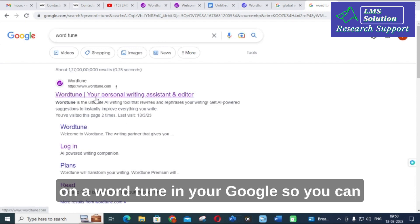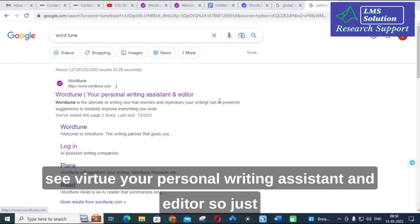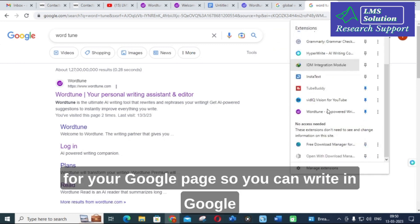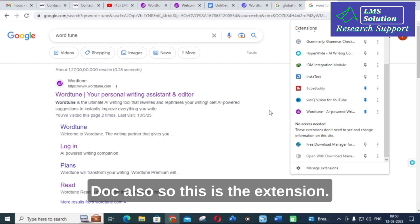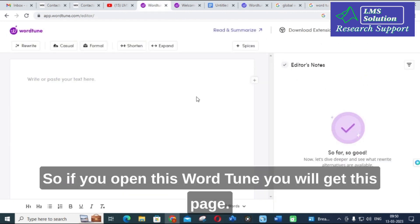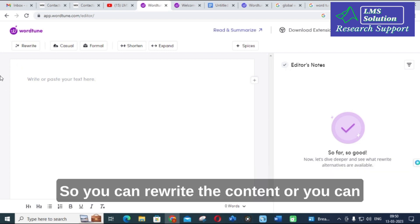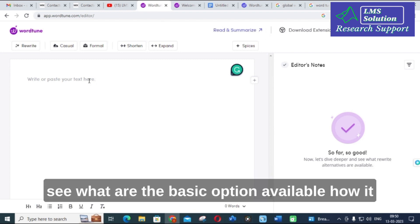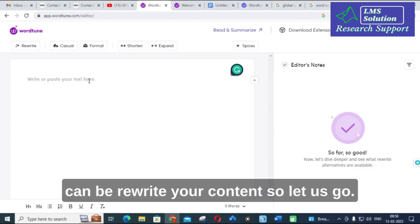Just click on Wordtune in Google and you can see it described as your personal writing assistant and editor. Click on that, and you can also add the extension to your Google Chrome. You can write in Google Docs as well using this extension. When you open Wordtune, you will get this page where you can rewrite, read, and summarize your content.